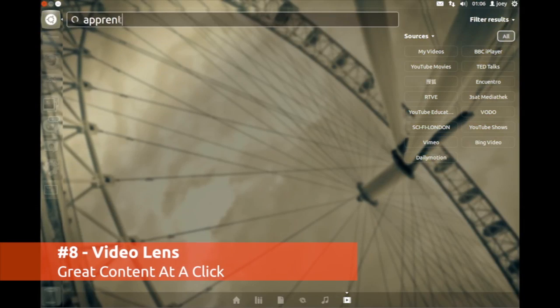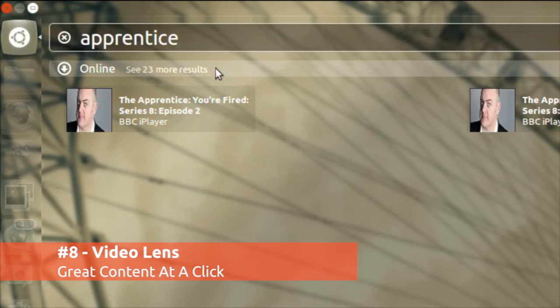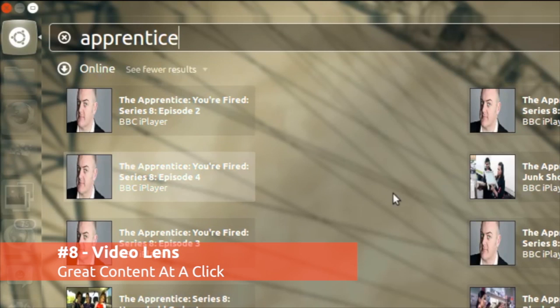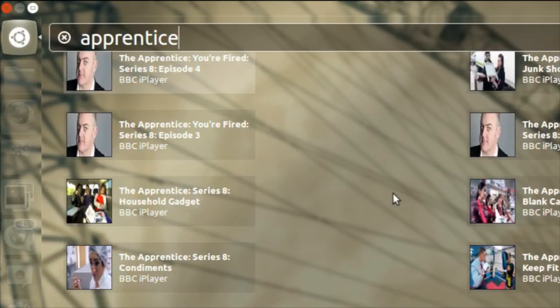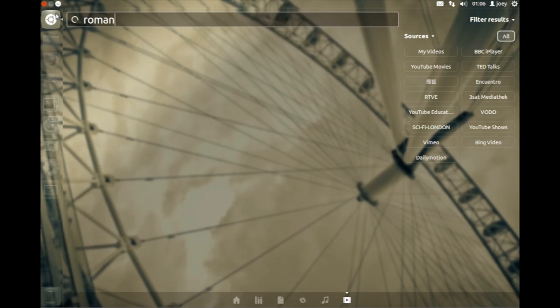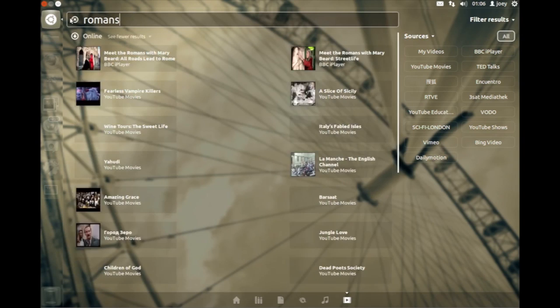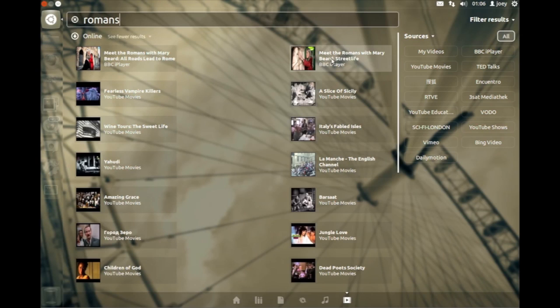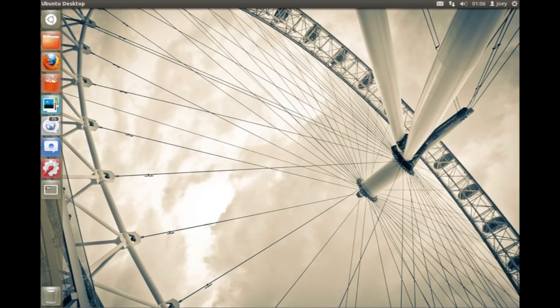Finding some top-notch video content to while your hours away with is seamlessly easy in Ubuntu 12.04. Just head to the dash, hit the video lens and start searching.